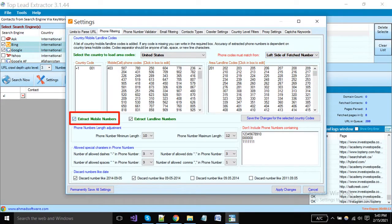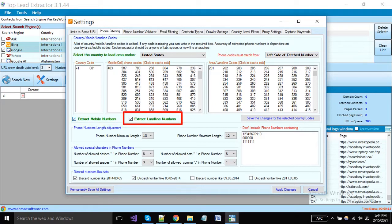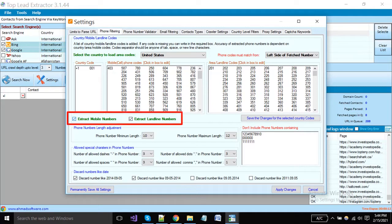Enable if you want to get only mobile numbers, and enable this option if you want to fetch landline numbers. If you enable both options, then the software will pick both numbers from search engines.